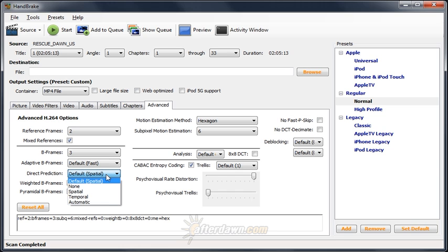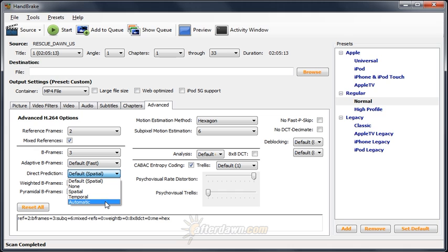Direct prediction should be set to automatic. This allows the encoder to determine whether it should use either the B-frame being encoded currently or a different frame for certain calculations. It's especially useful for increasing the quality of bitrate-based encodes but may also decrease the size of quality-based encodes slightly. Never turn this feature off as it will slow the encode while also lowering the quality. The worst of both worlds.